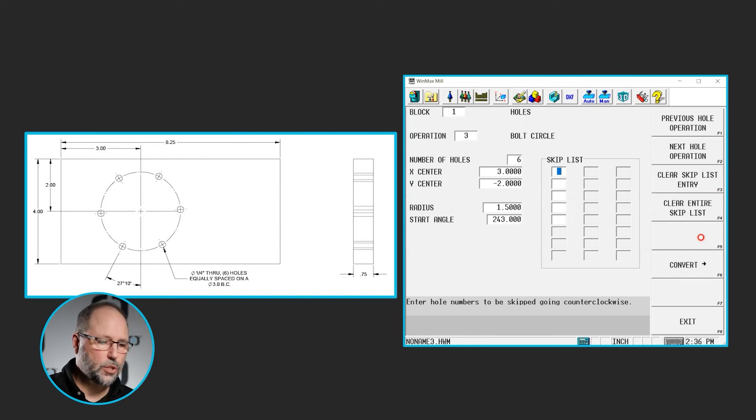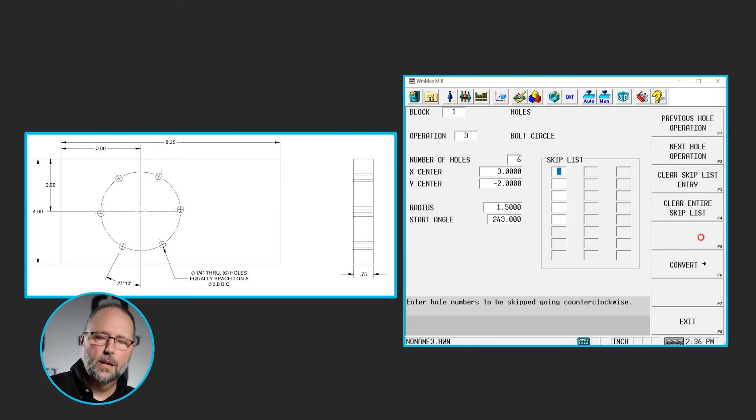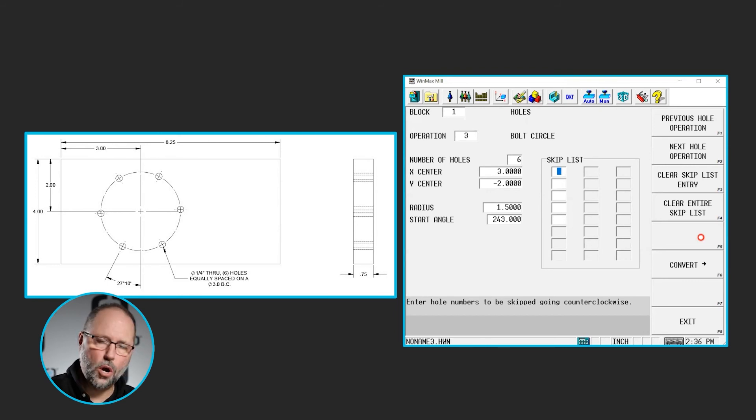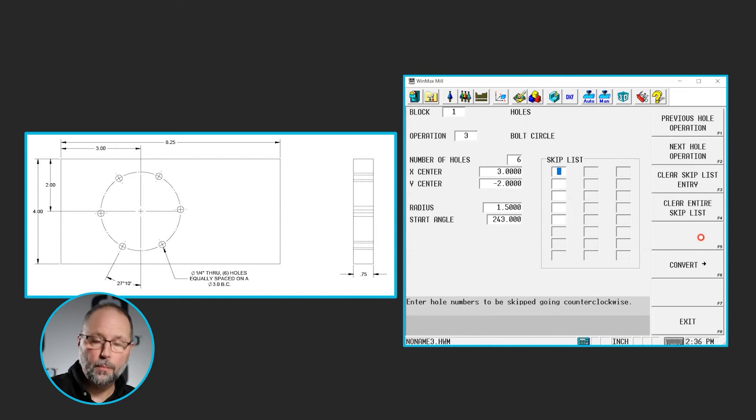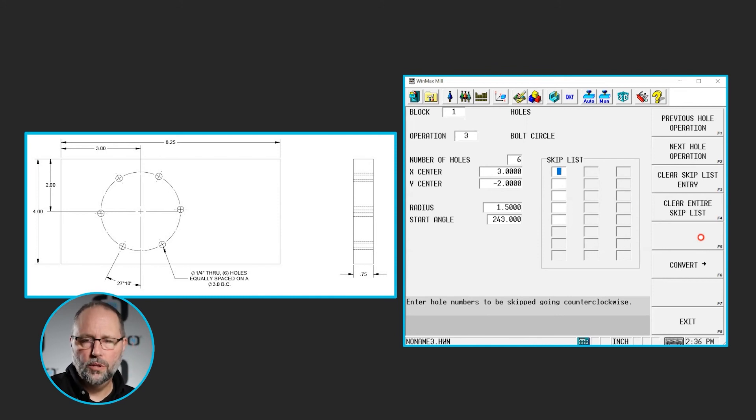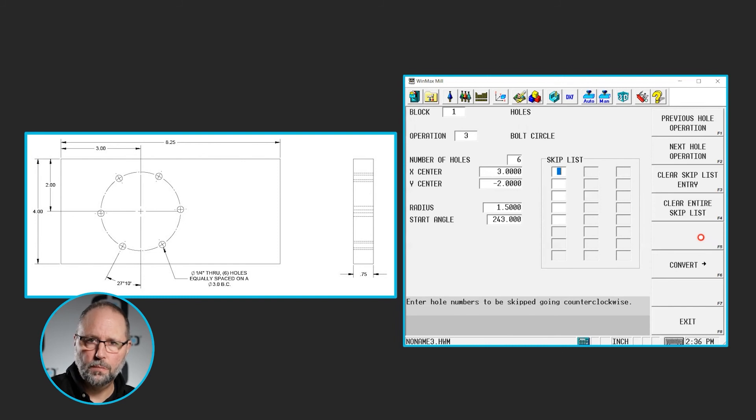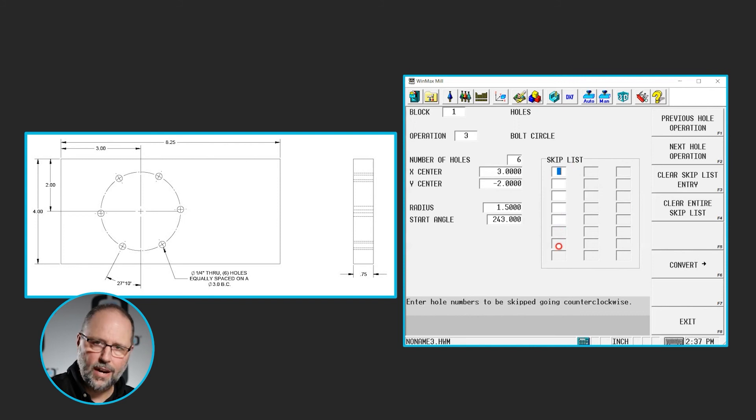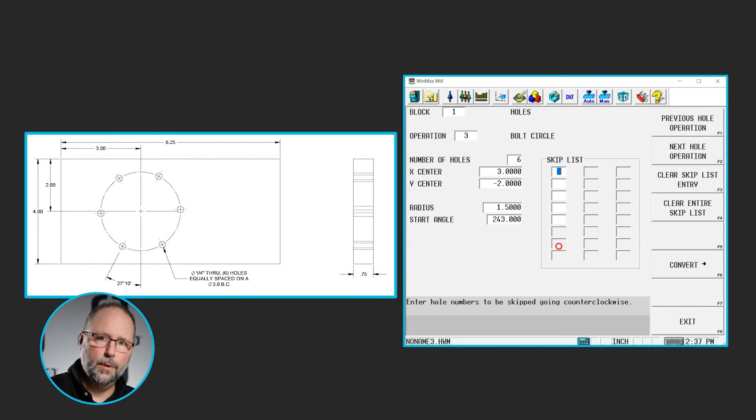The reason I need to know where the first hole is, that's why it says start angle, is because that will be hole number 1. In a print we do in the future, we're going to skip some of the holes in this bolt circle using this skip list we see here to the right side of the page. And that will literally skip numbers of holes.